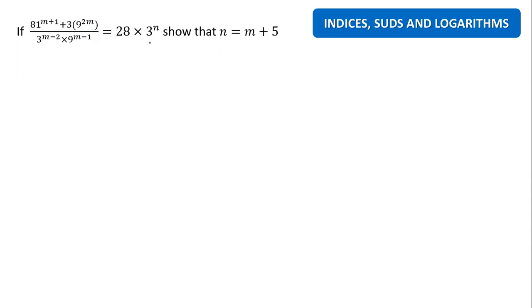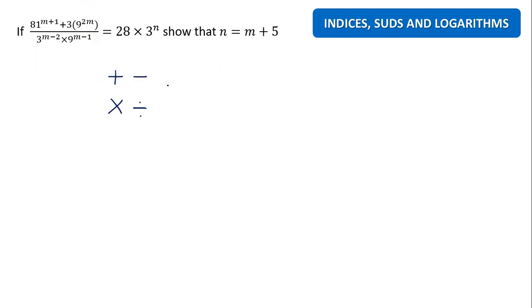So that's rule number one. Number two — please listen carefully. If you can take this one clearly, you can do a lot of questions without problems. In indices, we have two different operations: plus and minus, and times and divide.